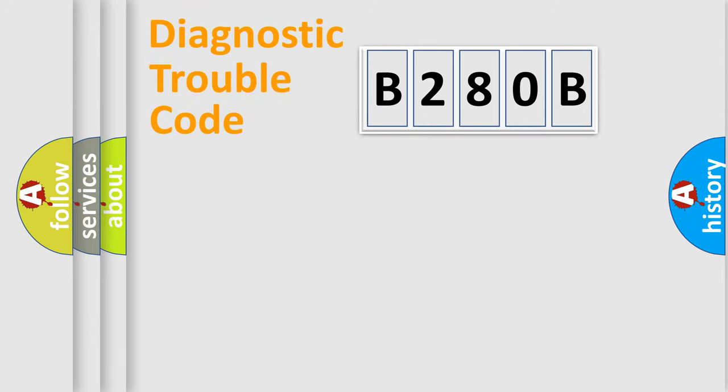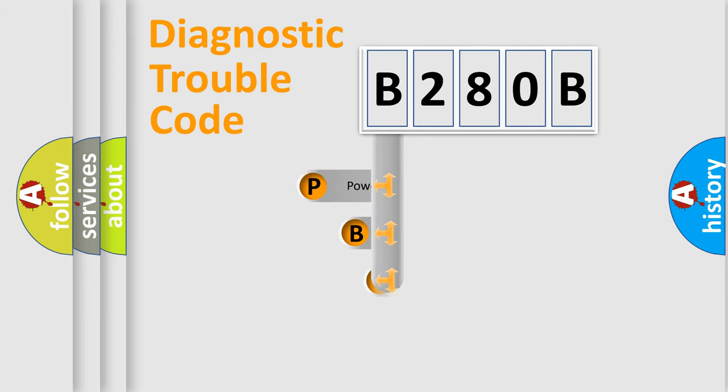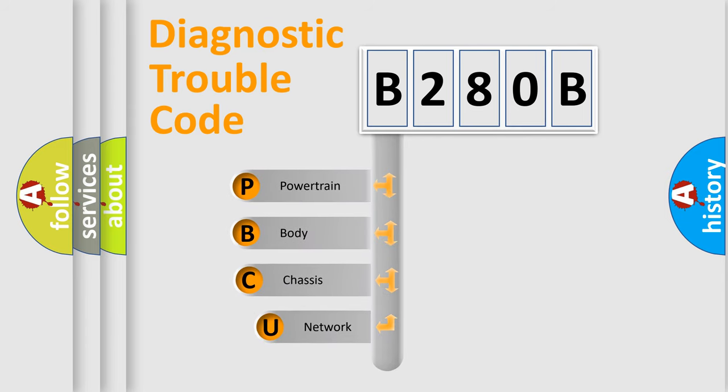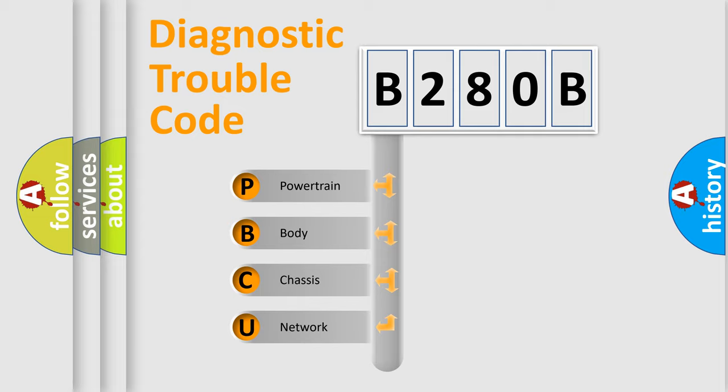First, let's look at the history of diagnostic fault code composition according to the OBD2 protocol, which is unified for all automakers since 2000. We divide the electric system of automobile into four basic units.